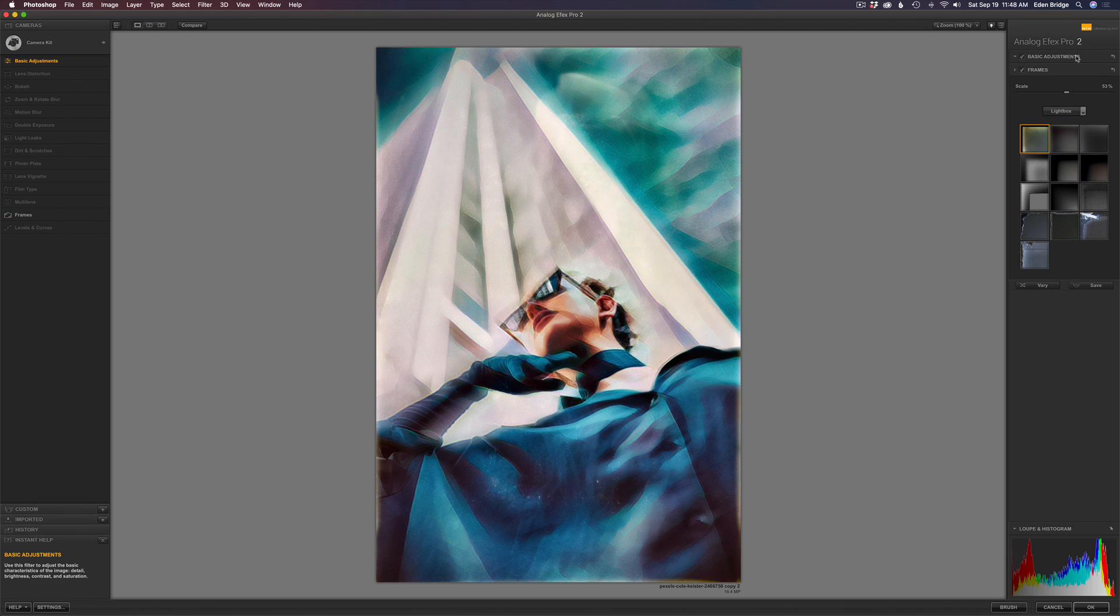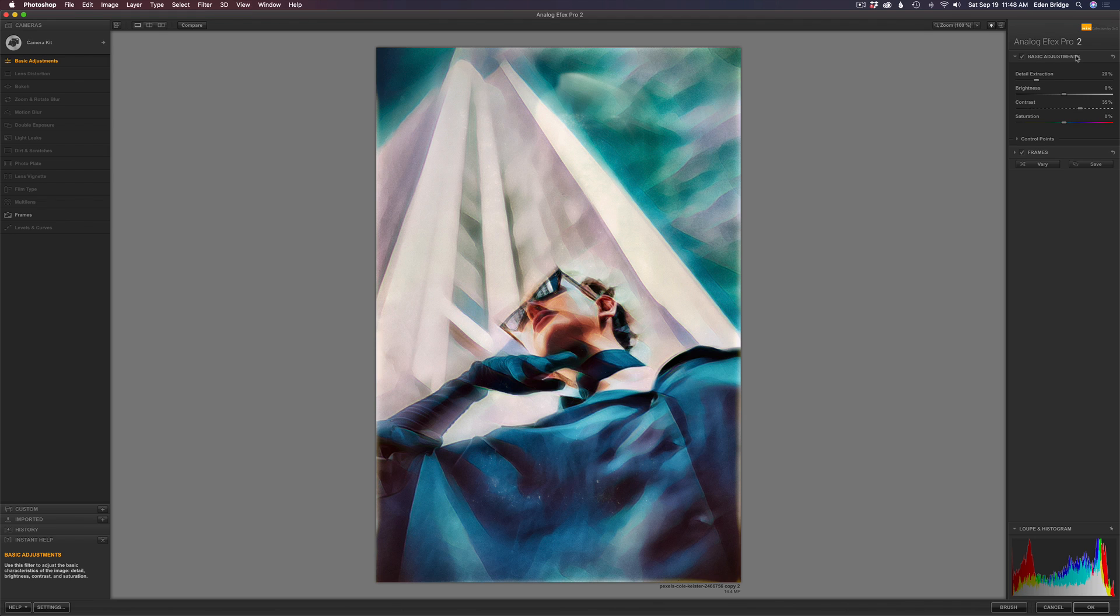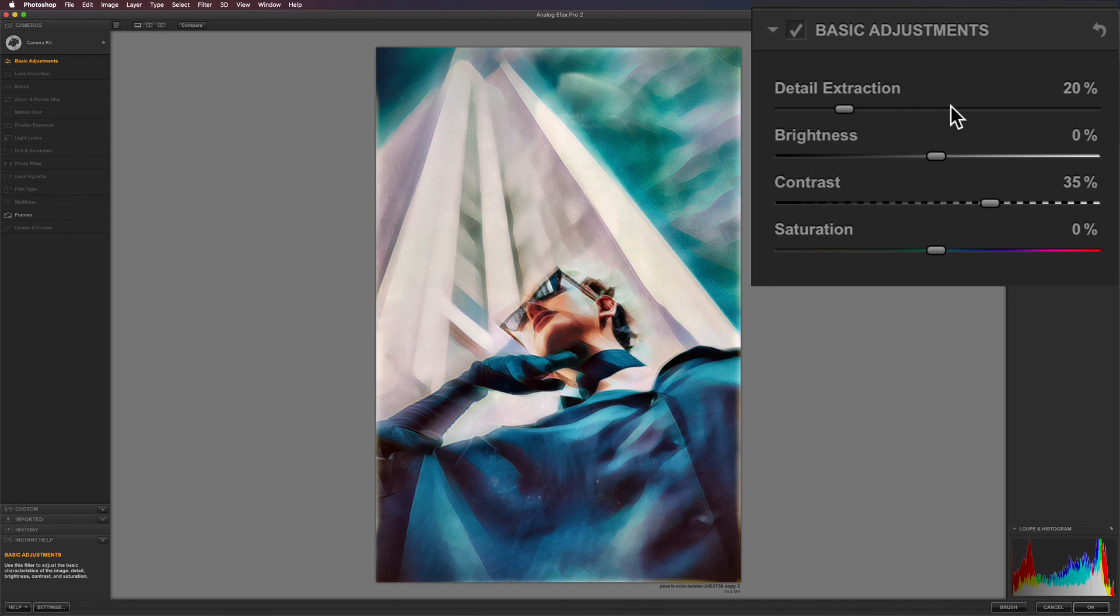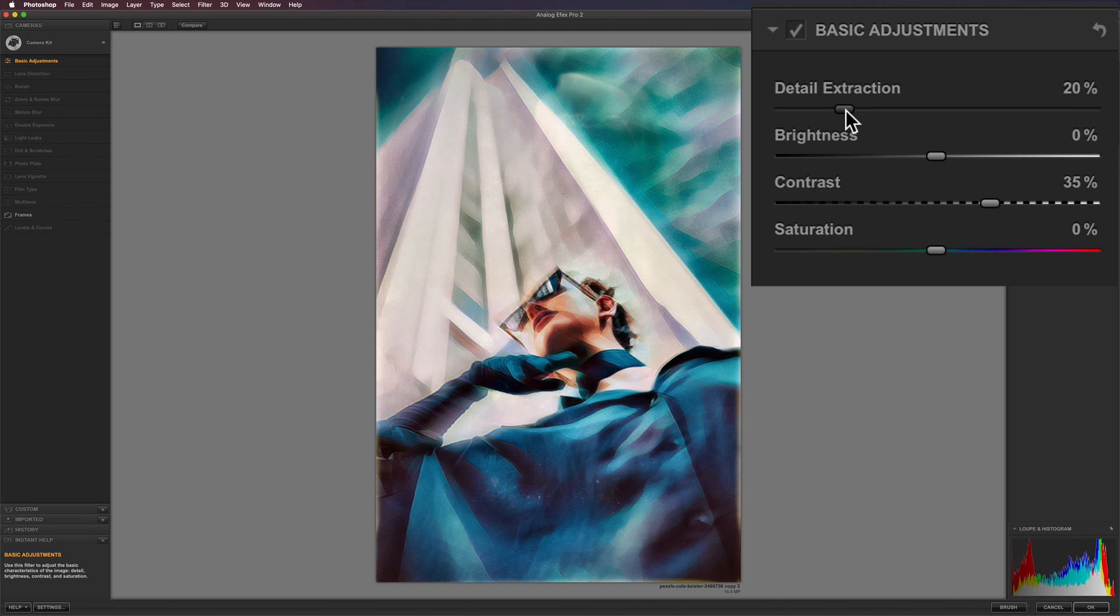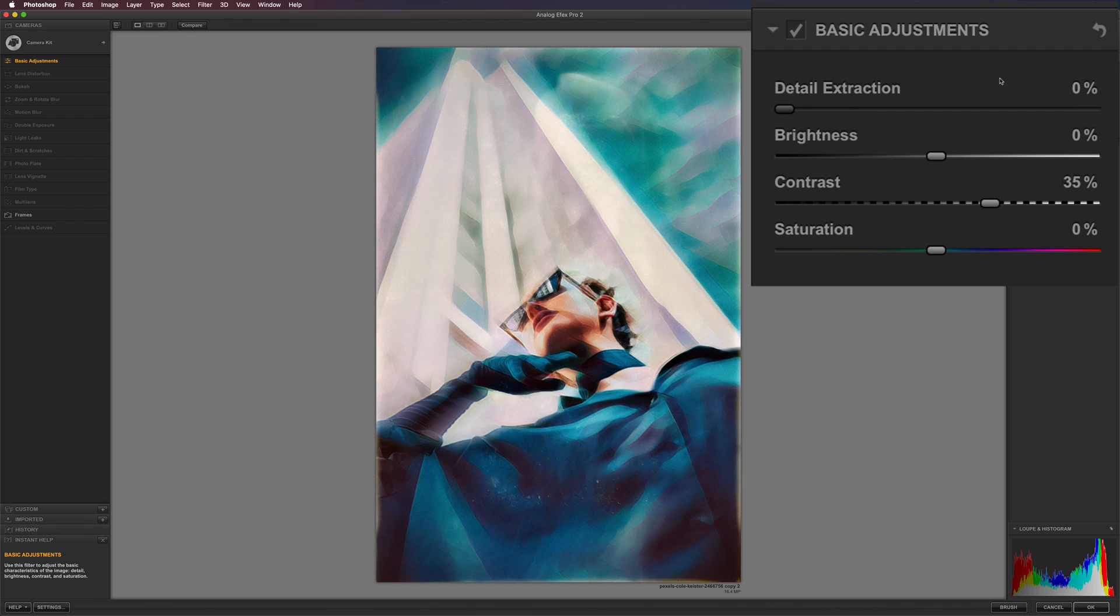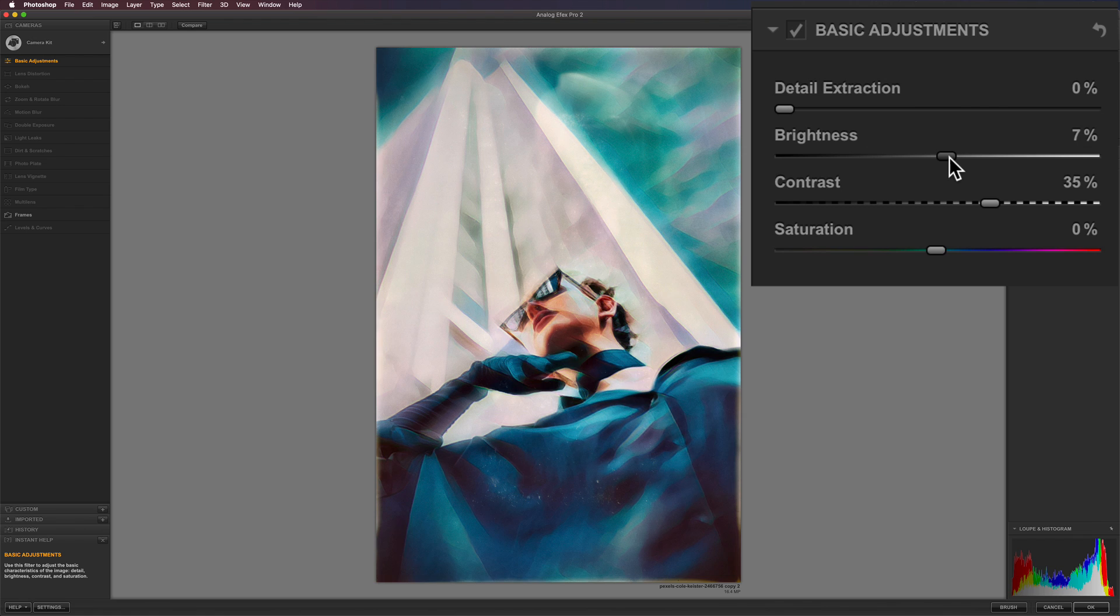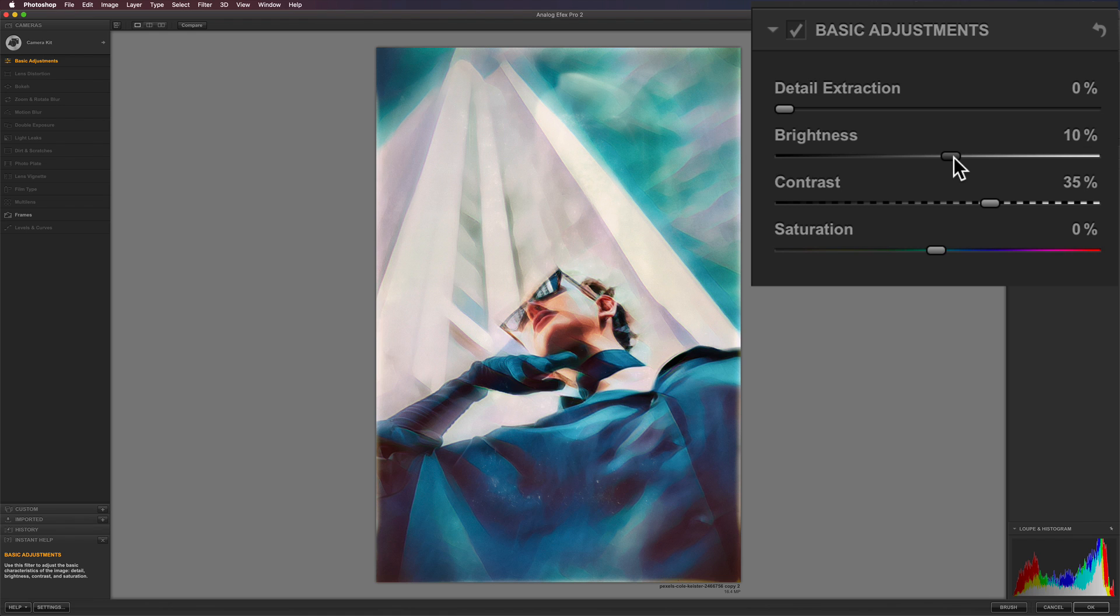Now let's come up to the basic adjustments. And I think I want to take the detail extraction. Do I want to take that off? Yeah. That looks cool right there. I'm going to brighten it up a little bit. I think it's gotten a little dark. Yeah. I like it a little lighter.